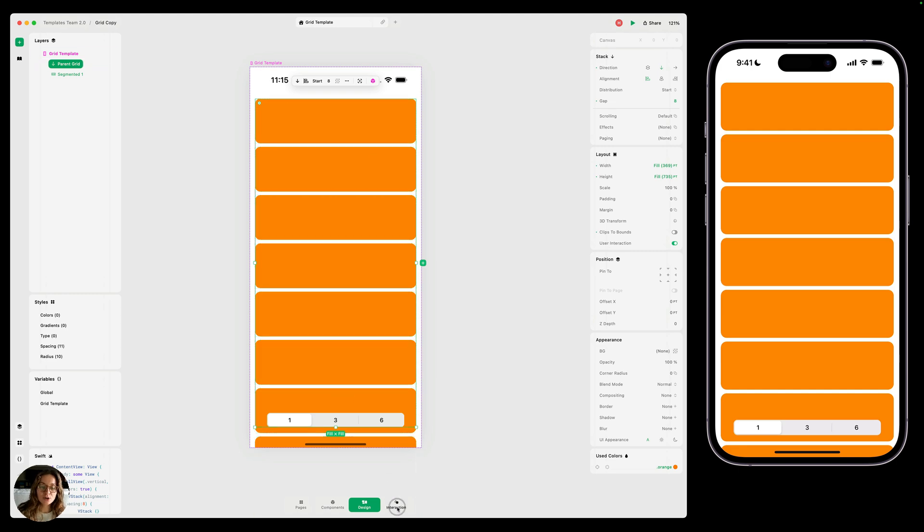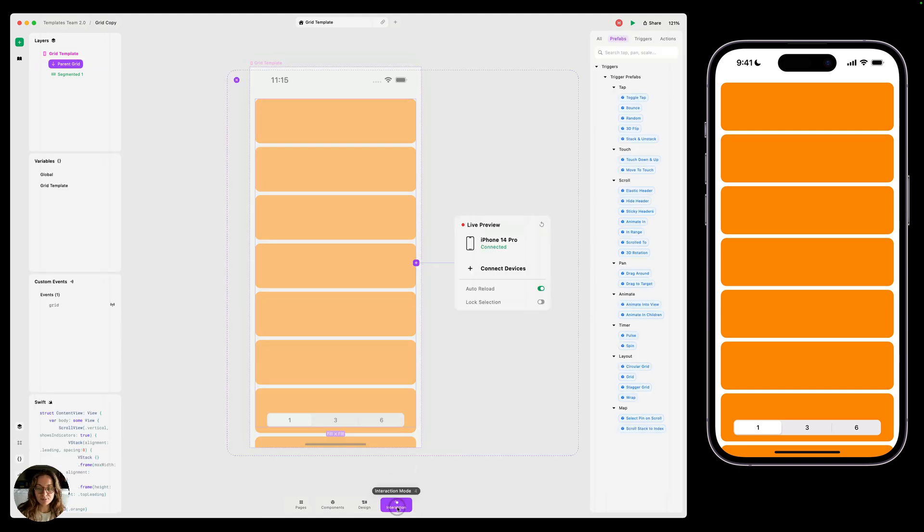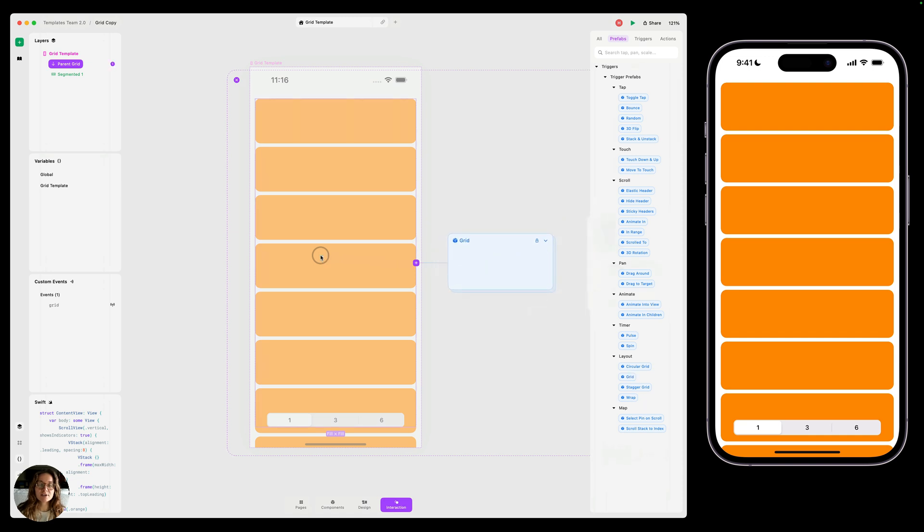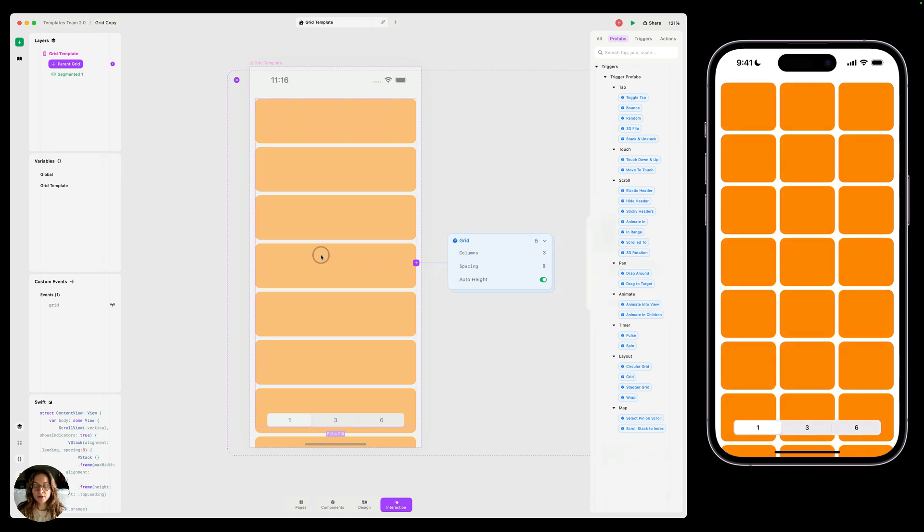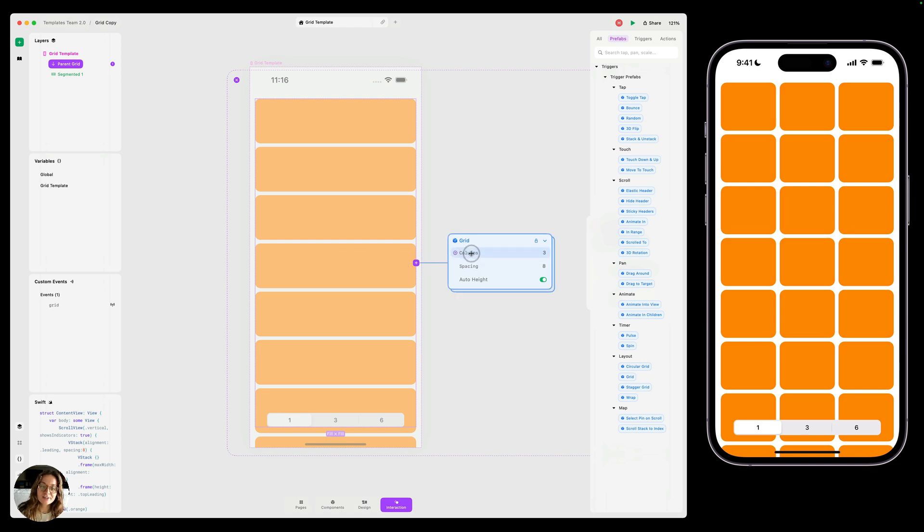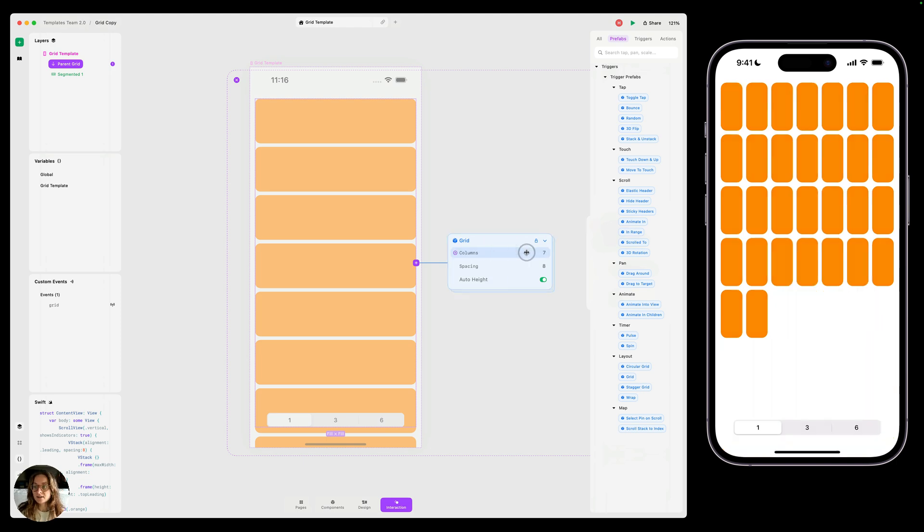So we're going to go into interaction mode and add a grid prefab onto this parent grid stack. And you can see by default in our iOS device, now this stack has three columns. And we can change the number of columns by adjusting the column property, the prefab control in our prefab. So I can make this instead like seven. You can see by default, it's going to do that.